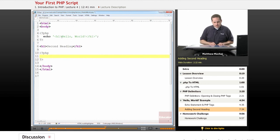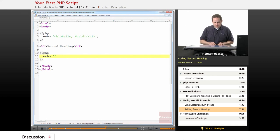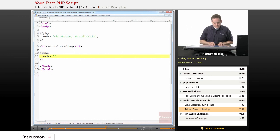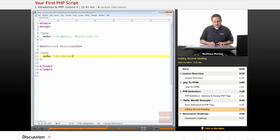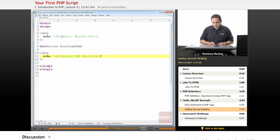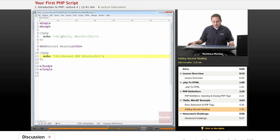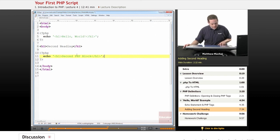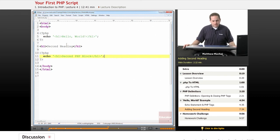And begin another block of PHP code using the opening and closing tags. And I'm going to create another echo statement, which is just echo followed by a space, followed by a quoted piece of text. In this case, I'm going to create another header and have it output the message second PHP block. And end it with a semicolon.